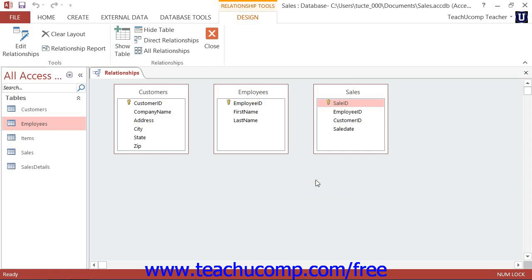Once you have added the necessary tables to the Relationships window, you can then create joins between the common fields as needed.